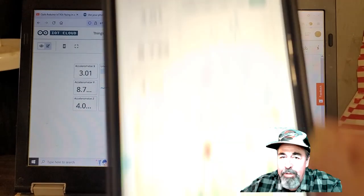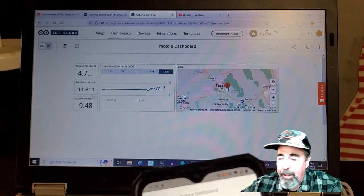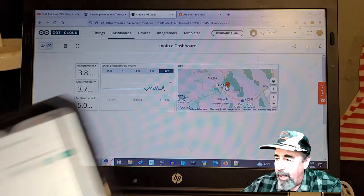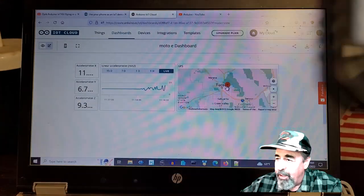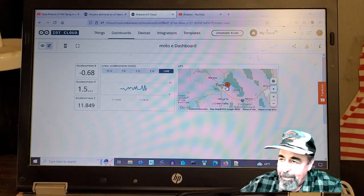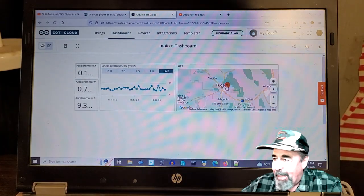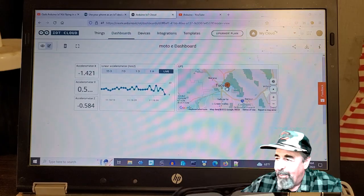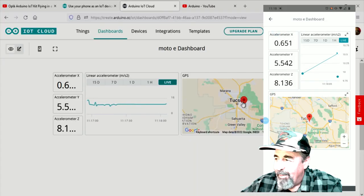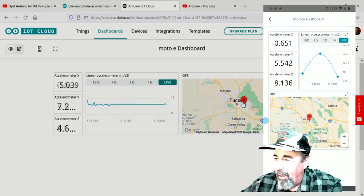So let's shake things up a little bit. We're going to move the phone around and watch it on the IoT dashboard. Here we go.